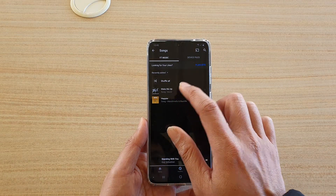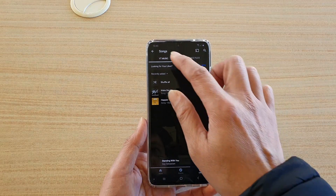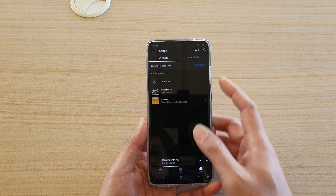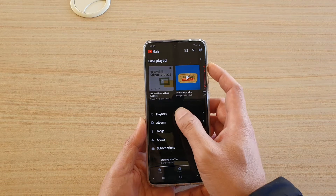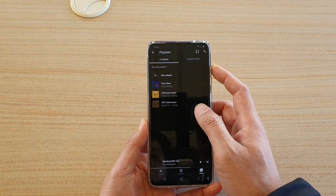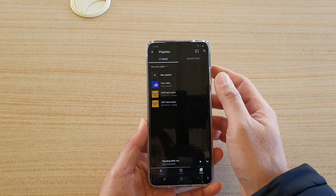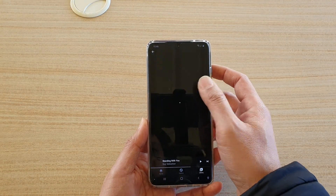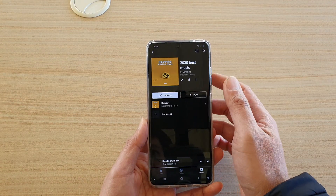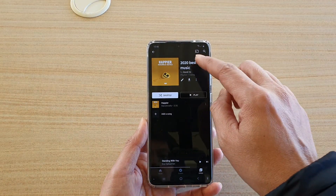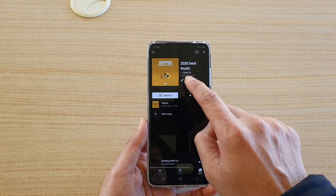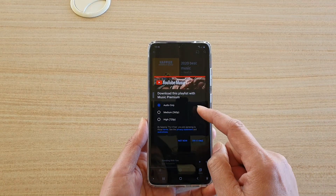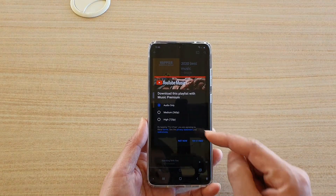From the list, you can also tap on the library and then tap on the playlist. In there you can see the songs at the top of the playlist, and you can also tap on the download button to download the music as well.